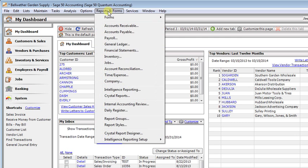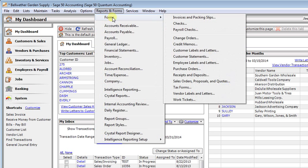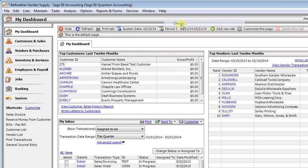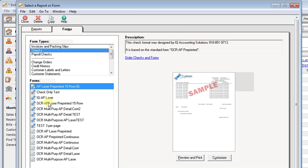If you go up to Reports and Forms, and then Forms, and then Checks, or you can choose Payroll Checks if that's what you need to customize, then choose the check from the list that you want.